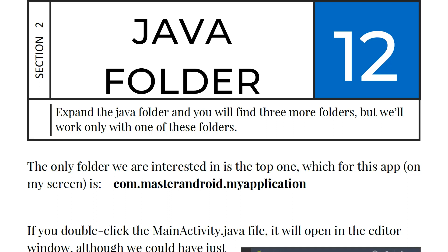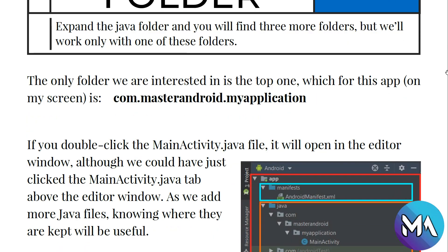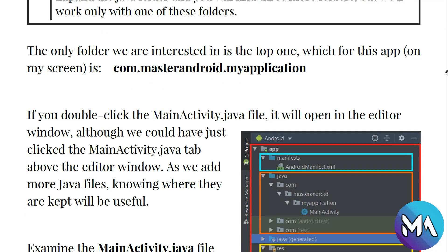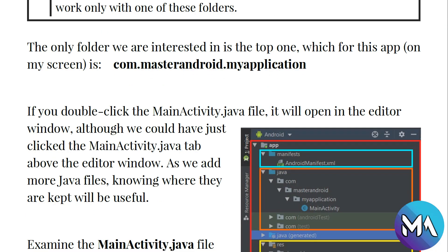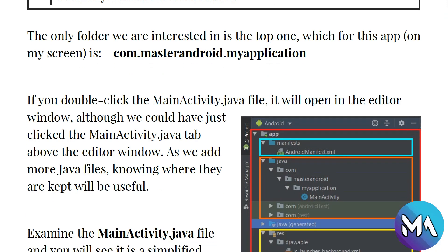If you expand the Java folder, you will find three more folders, but we will work only with one of these folders. The only folder we are interested in is the top one, which for this app on my screen is com.masterandroid.myapplication.